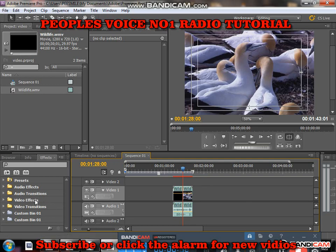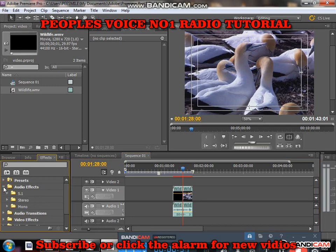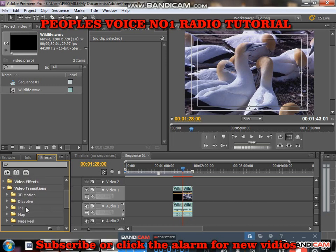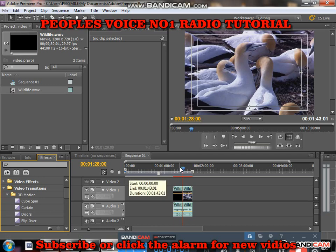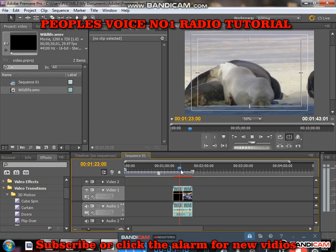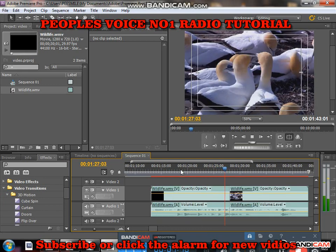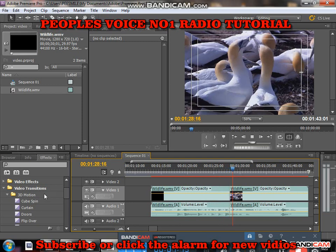If you want to put an effect, come down to this effects panel. You can click whatever effect you want — audio effects, audio transitions, or video transitions. In between the videos that I just cut, I'll put a transition. Without a transition, you won't see any effect. You drag your transition down to where you made the cut and drop it.